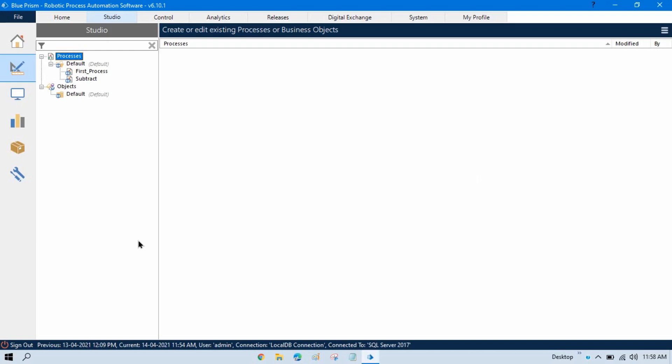In the previous video, we talked about process stage and how to work with multiple processes. Now in this video, we will talk about how to pass value from one process to another process.